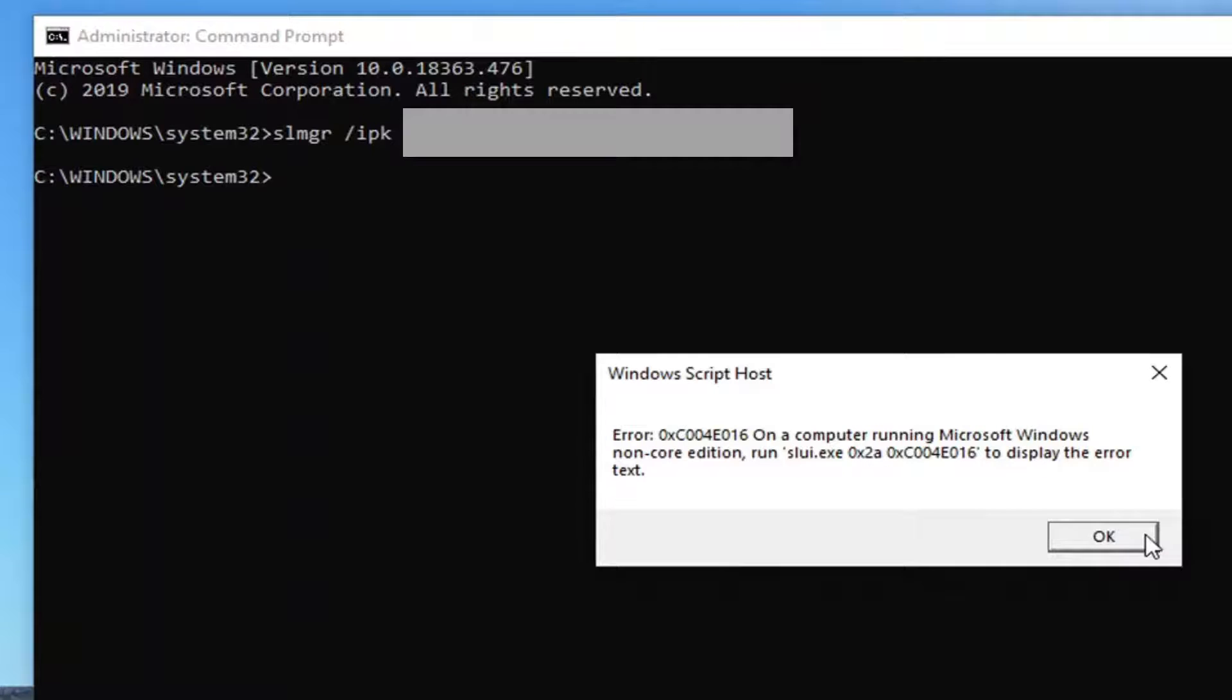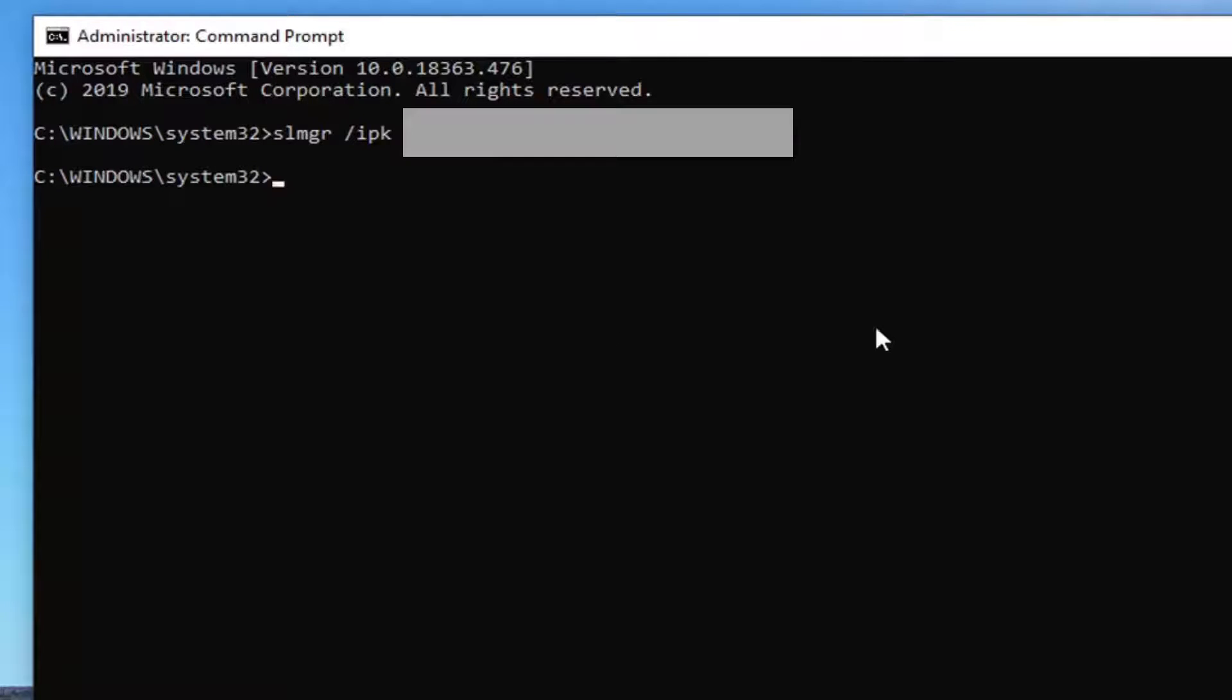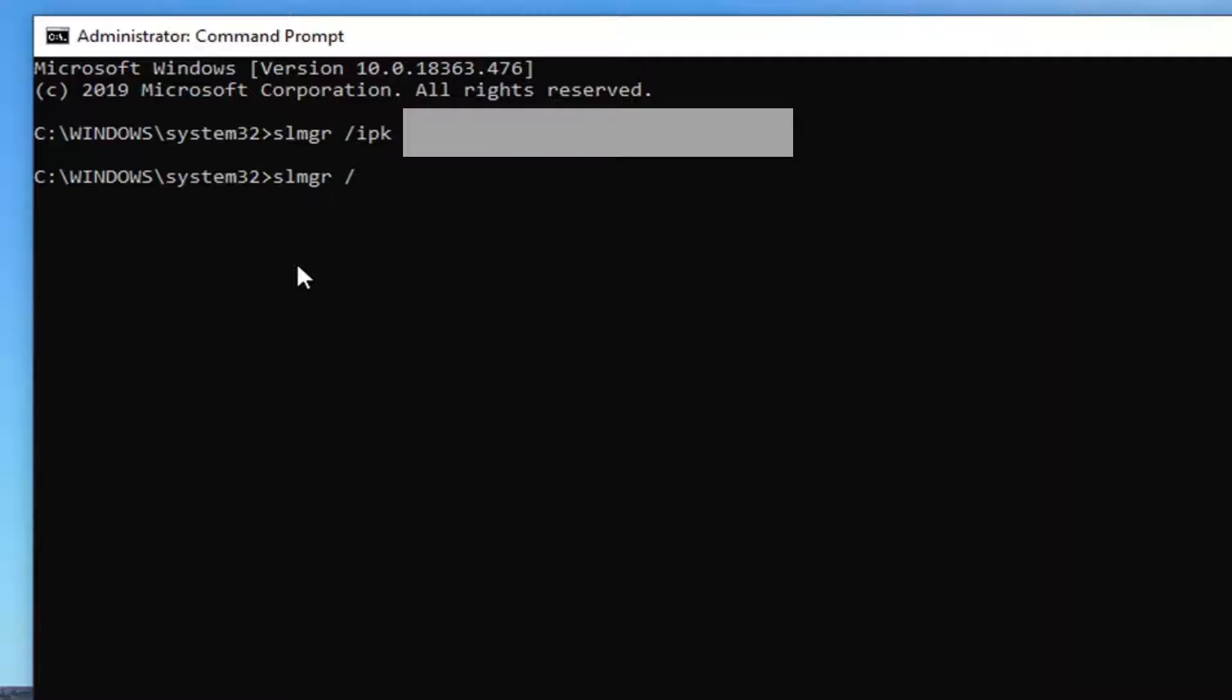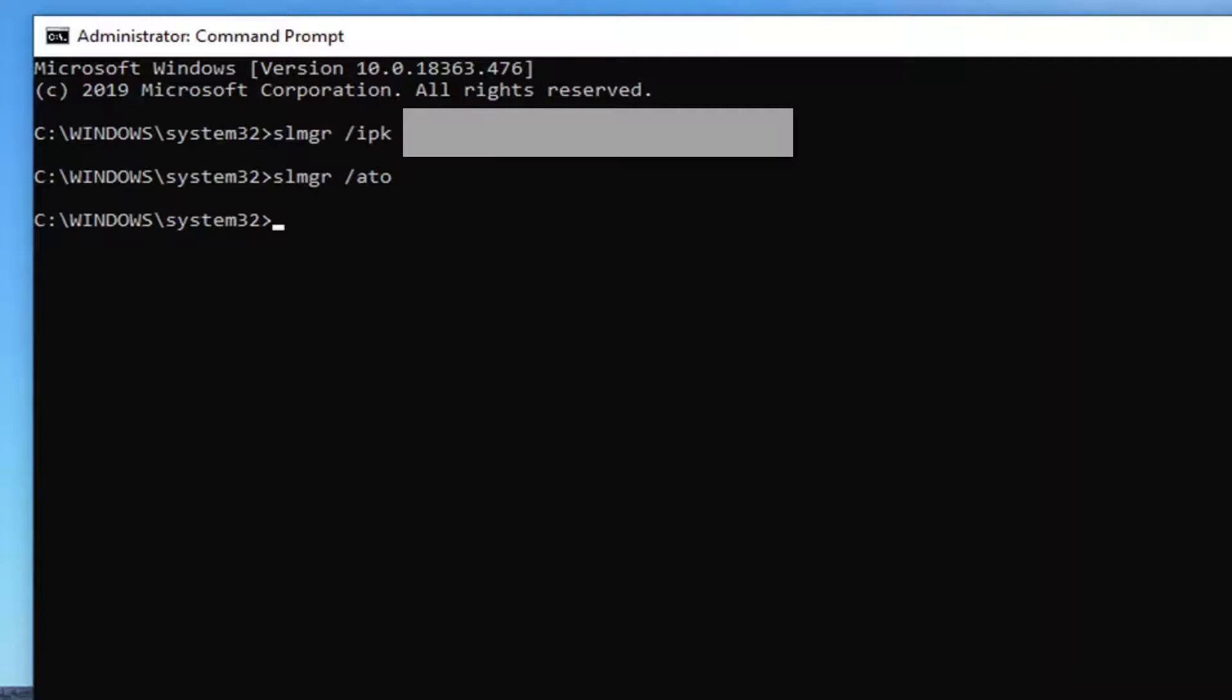You get a little pop-up, just select okay. Not that big of a deal. And now once that is inserted, you want to type in SLMGR space forward slash ATO. So again, SLMGR space and then a forward slash ATO. Hit enter on your keyboard.